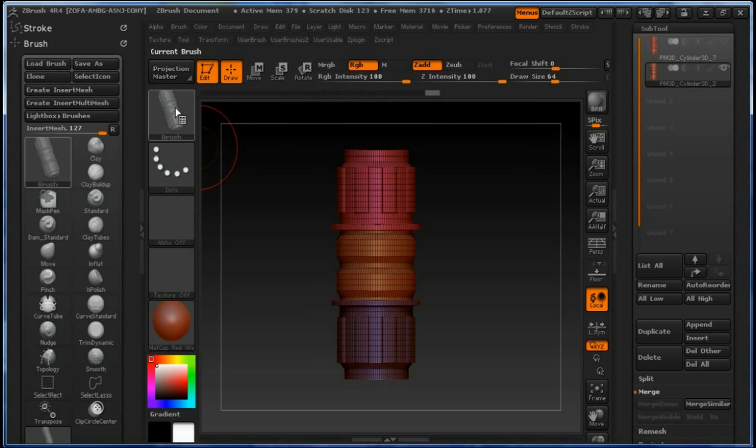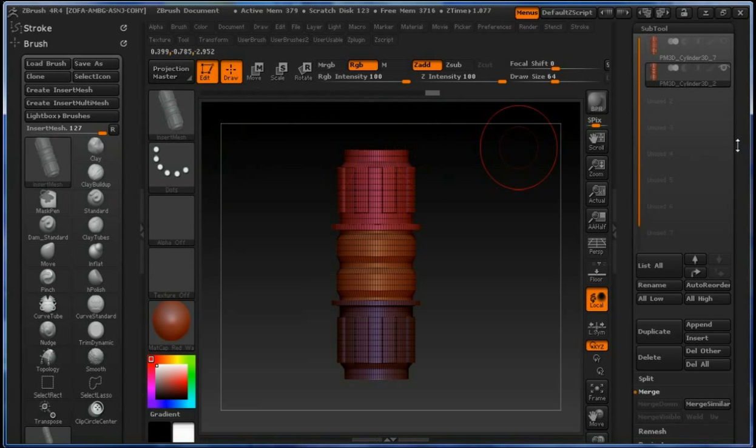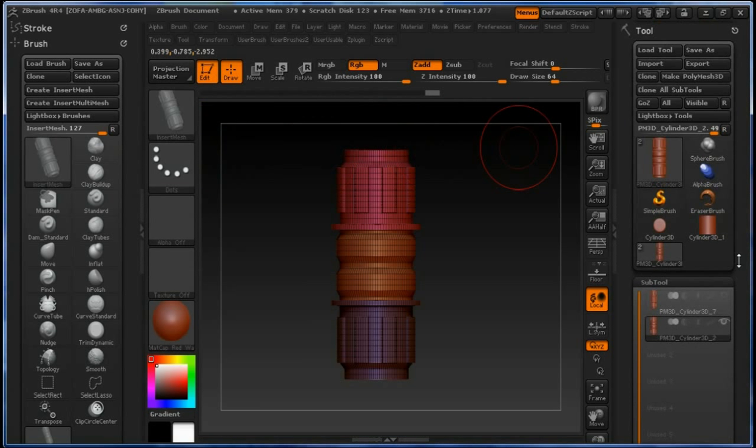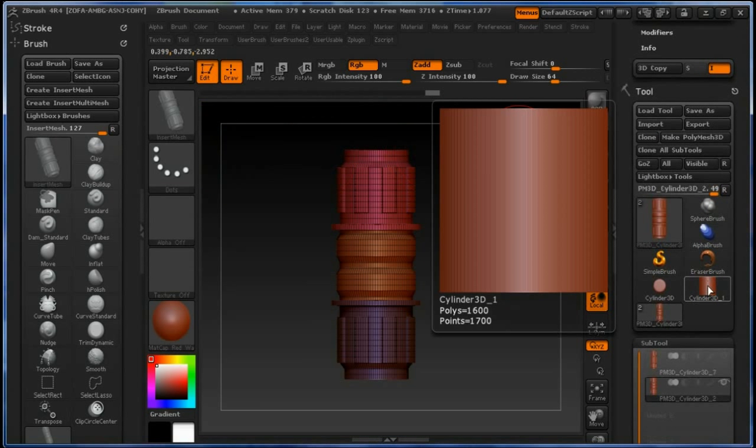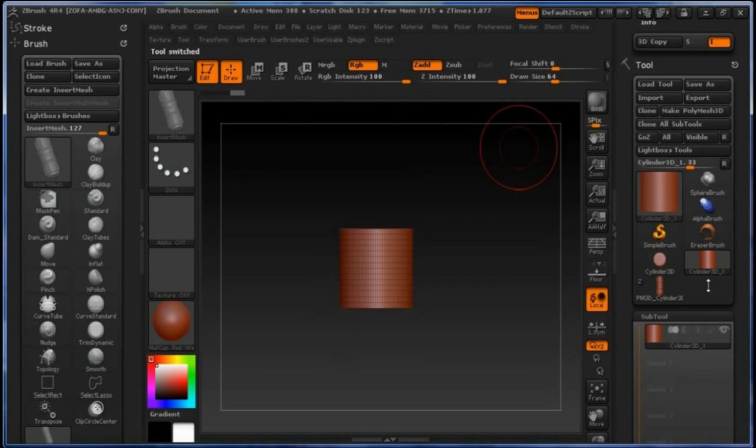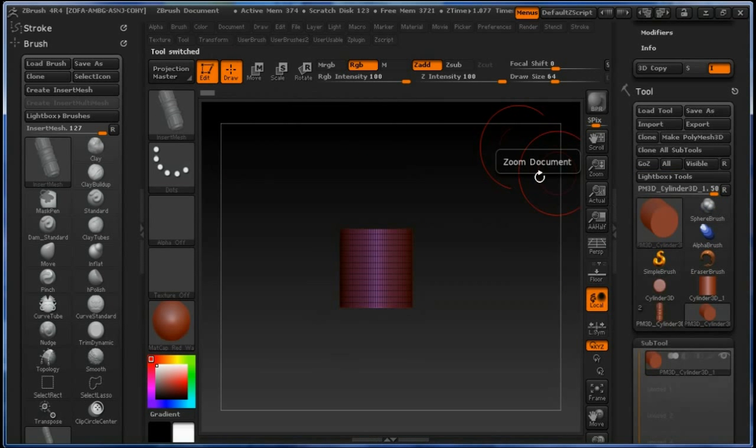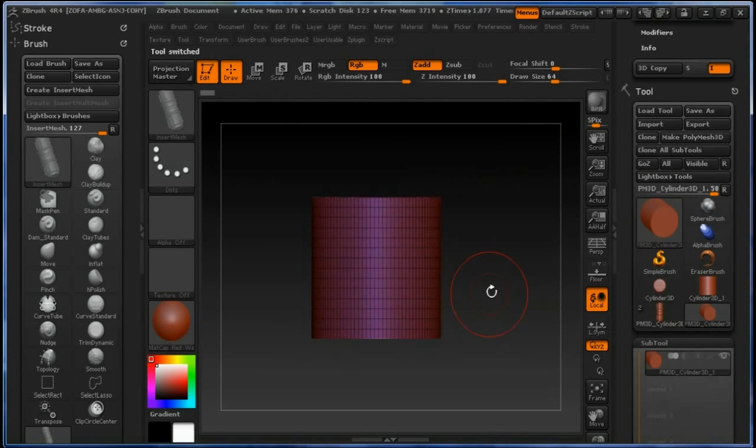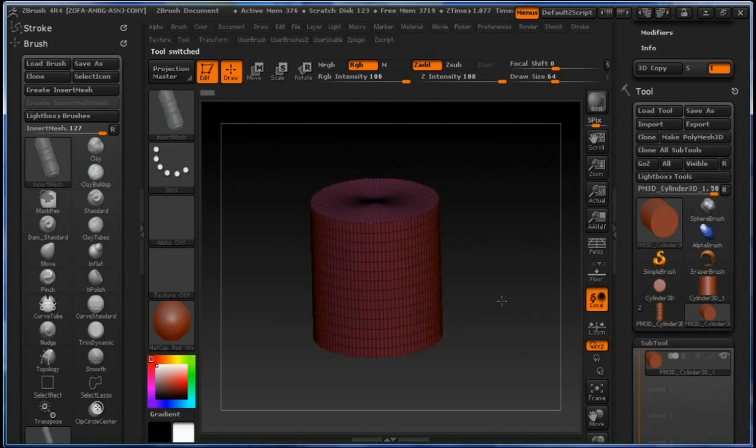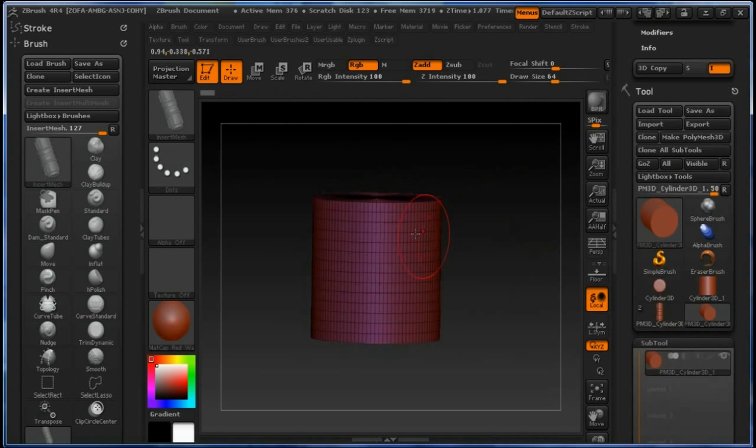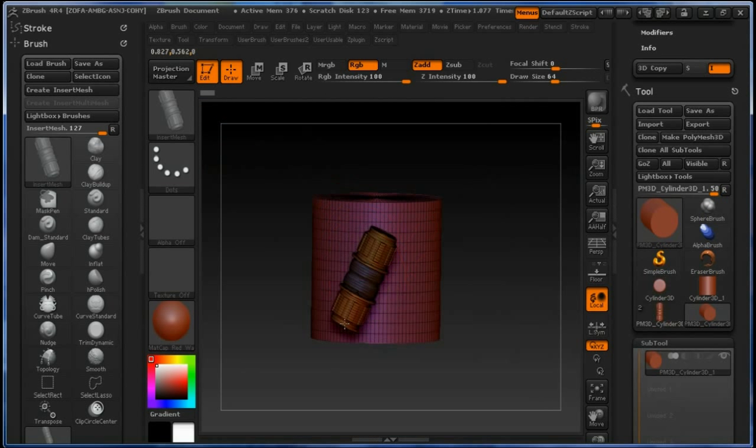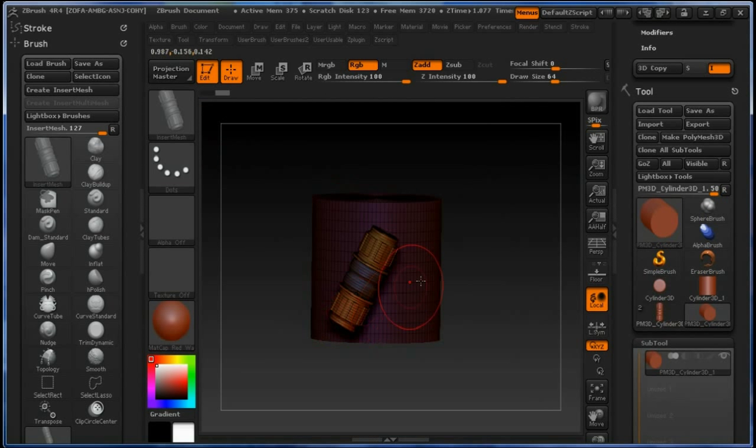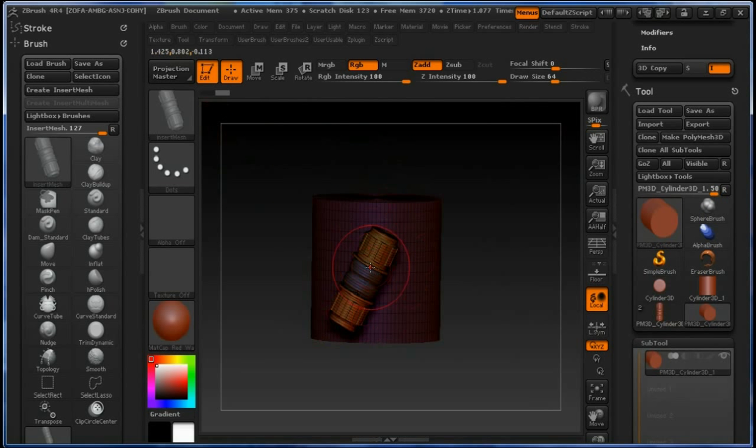Now we have this brush created. Just to check how it works, we're going to click on the cylinder and make it PolyMesh so we can draw on it. And if we now click and drag, it's going to create this pipe.